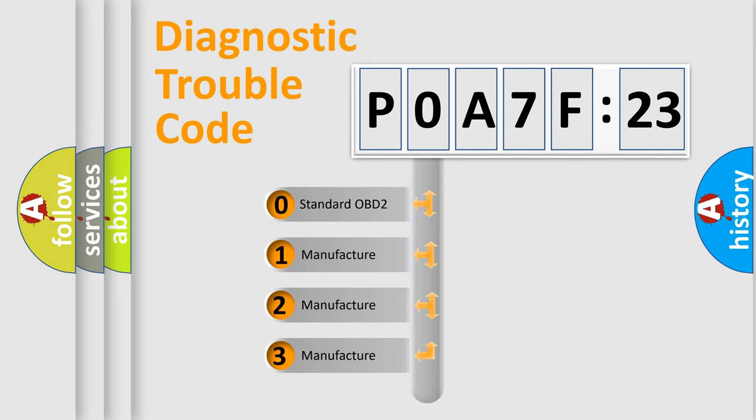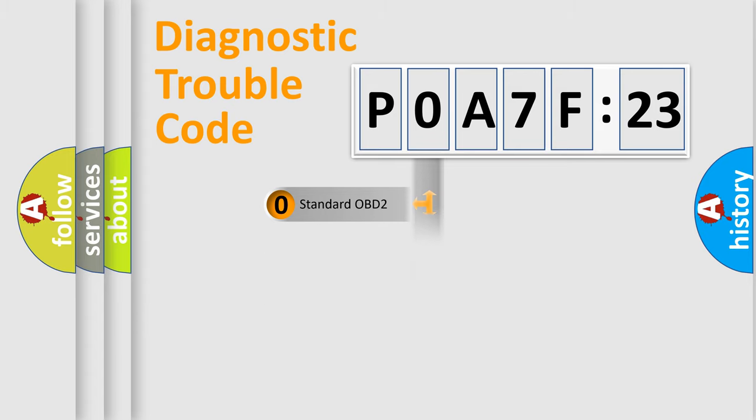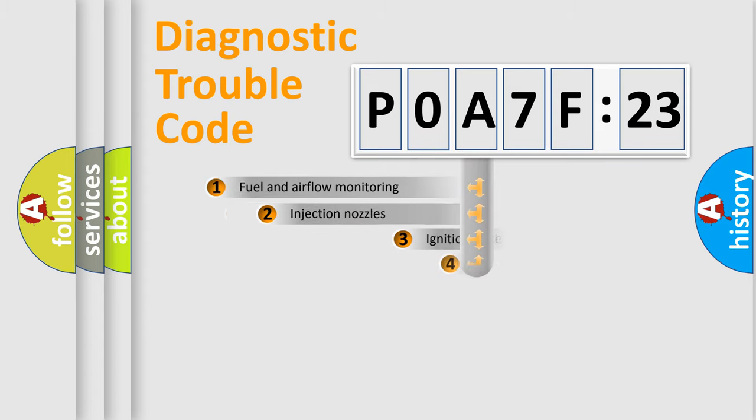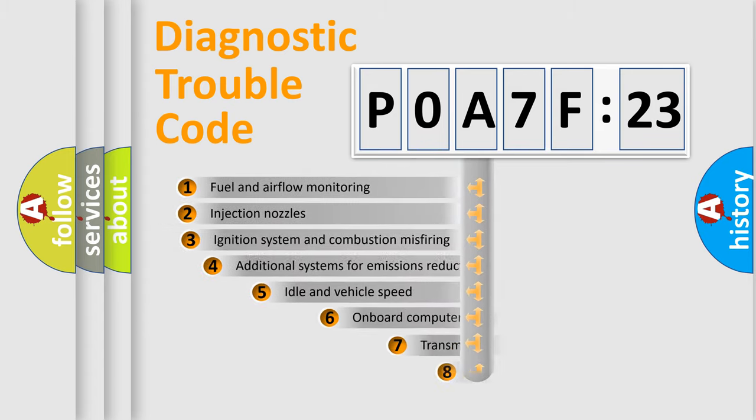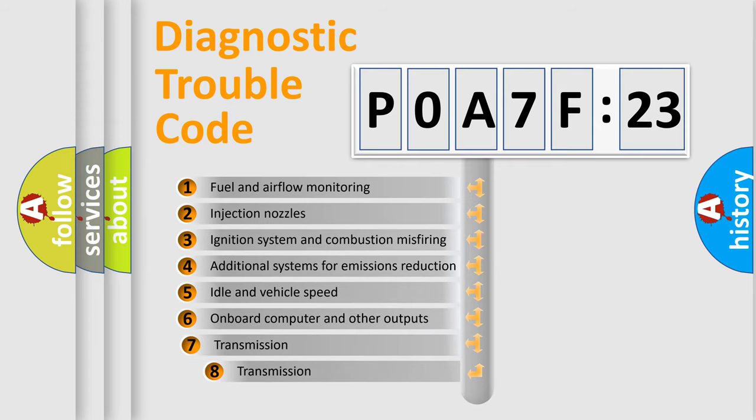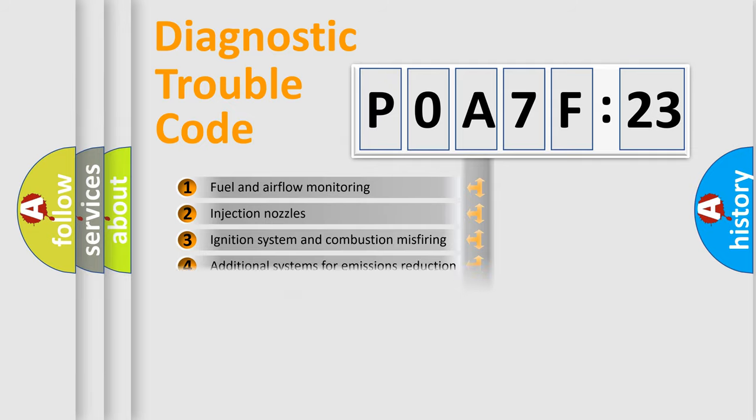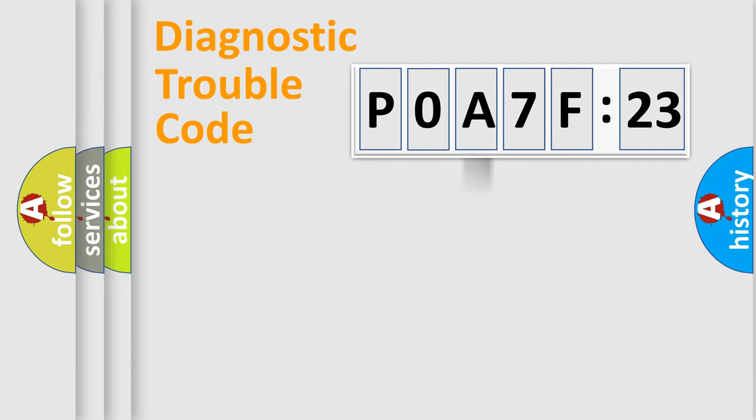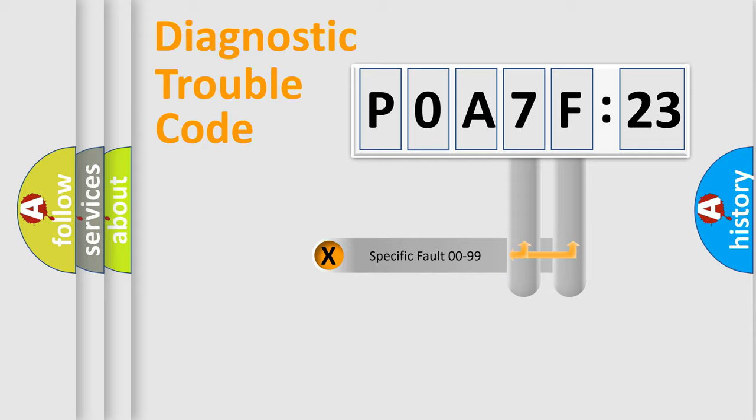If the second character is expressed as zero, it is a standardized error. In the case of numbers 1, 2, or 3, it is a car-specific error. The third character specifies a subset of errors. The distribution shown is valid only for the standardized DTC code.